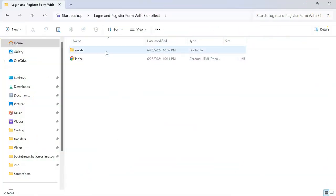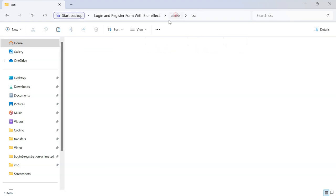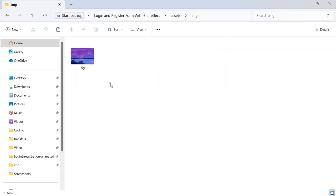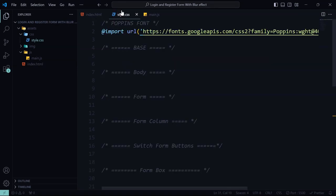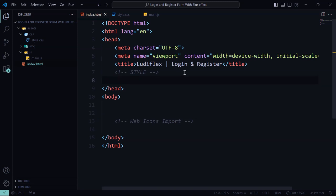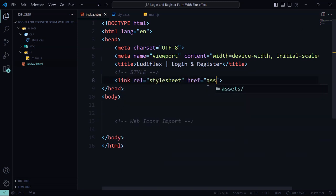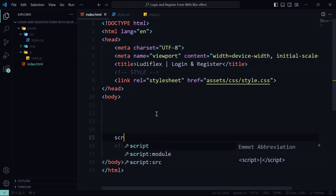Let's get started. This is our folder for our project. We have the CSS, JavaScript, and the image which contains the background image. This is our HTML, CSS, and our main JavaScript file. Let's start by creating a new link between CSS and also for our JavaScript file.